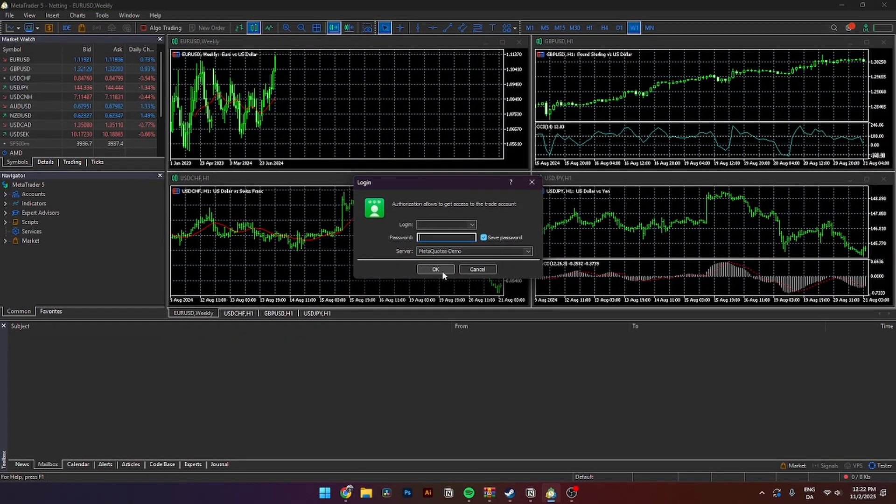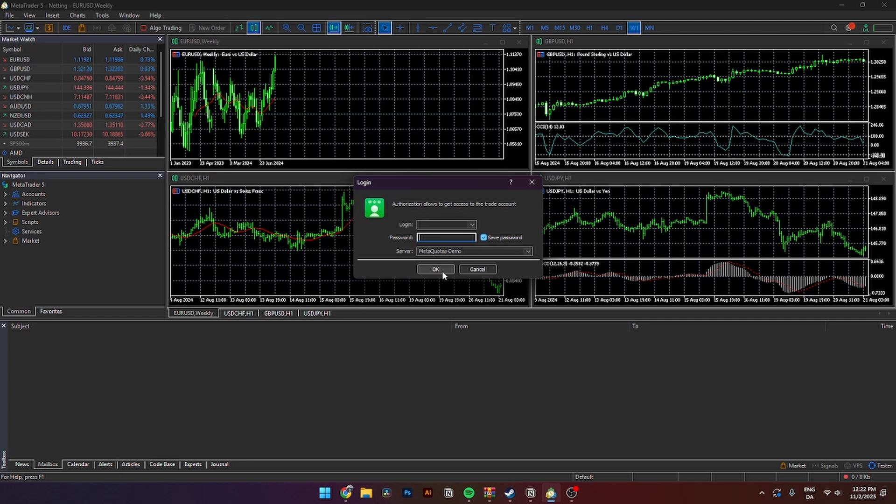And then you will be logged in to MetaTrader 5 with Funding Pips. And that's how I do it.